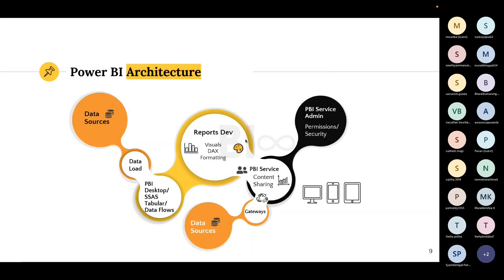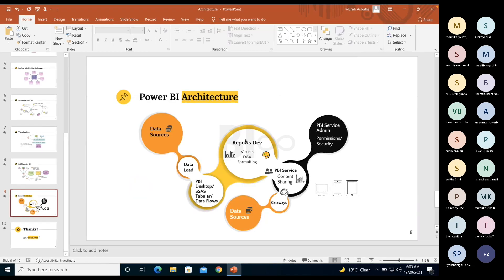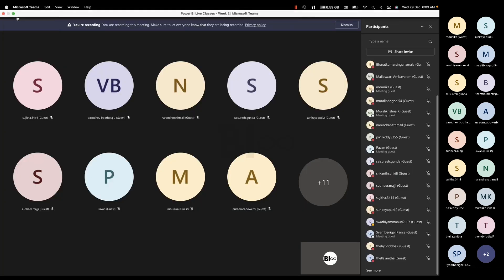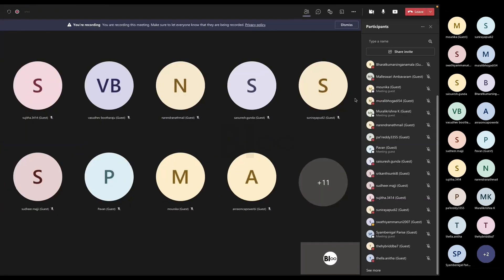You should now have a good idea of what you're going to do in real time — your roles and responsibilities and the teams you'll work with. You should know all these things before you start your journey in BI.